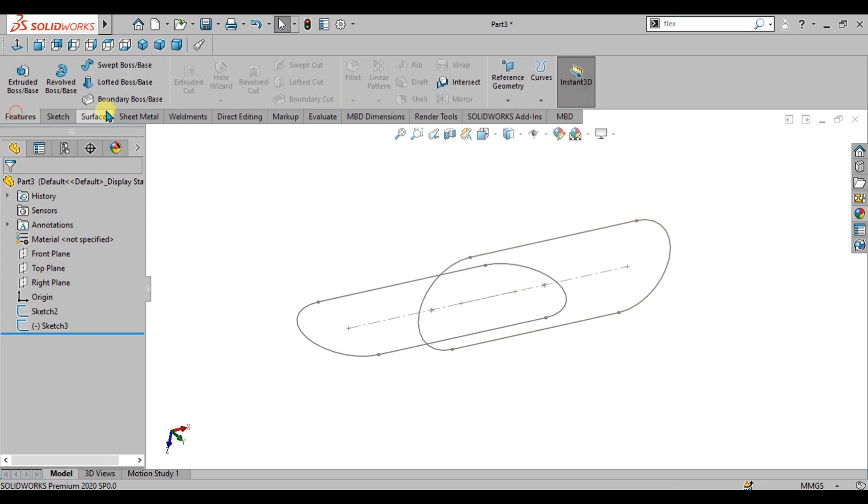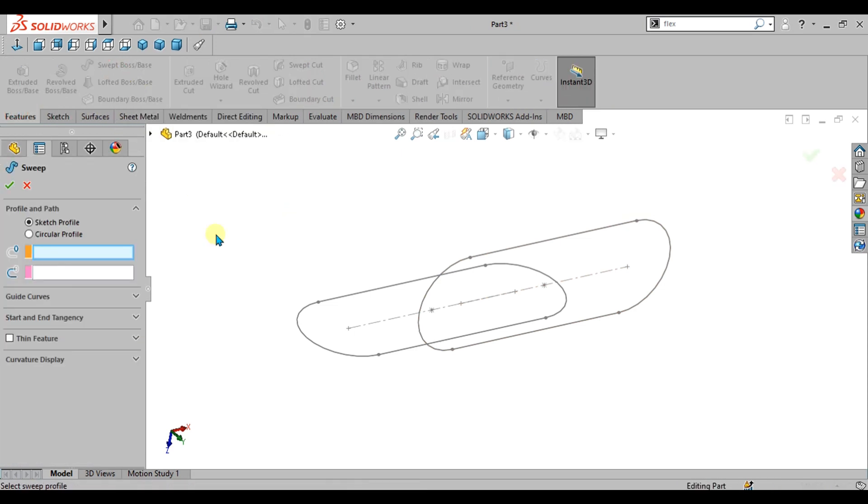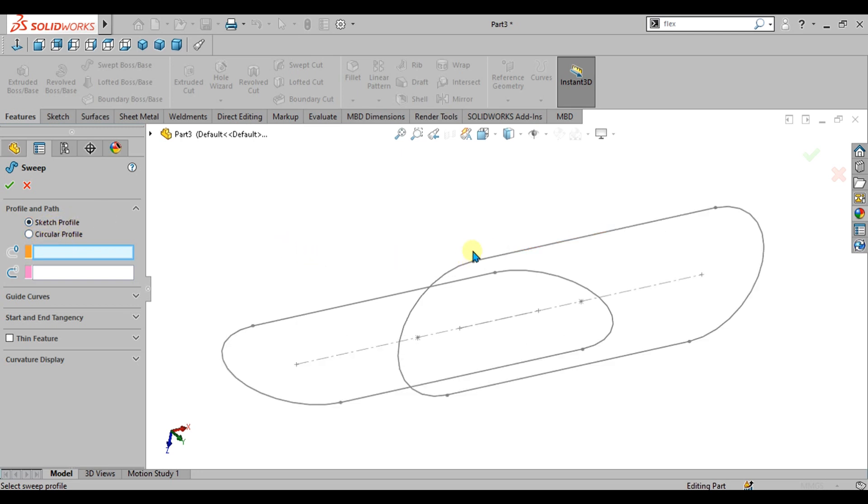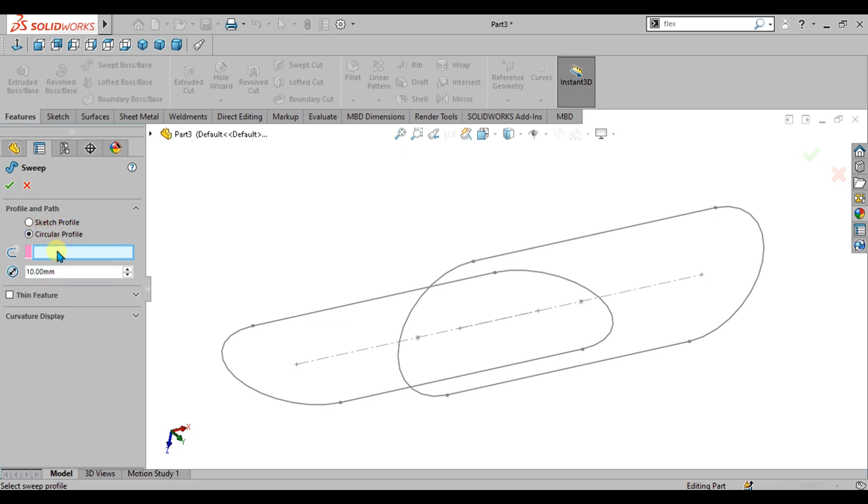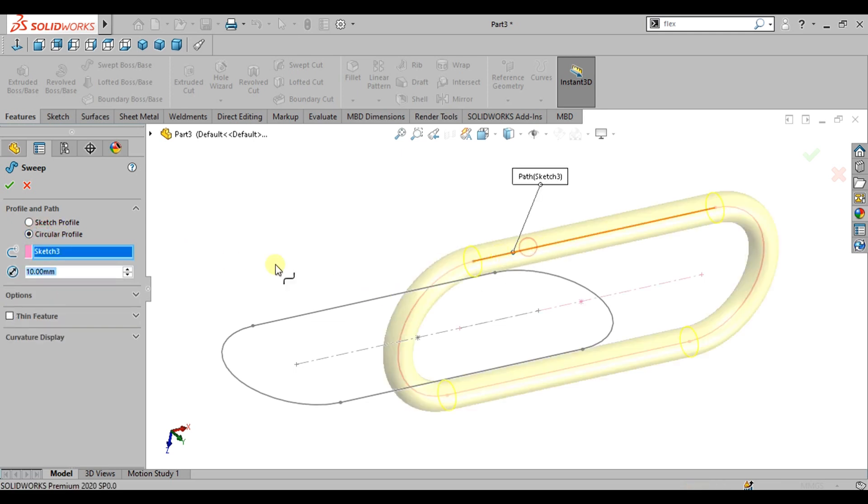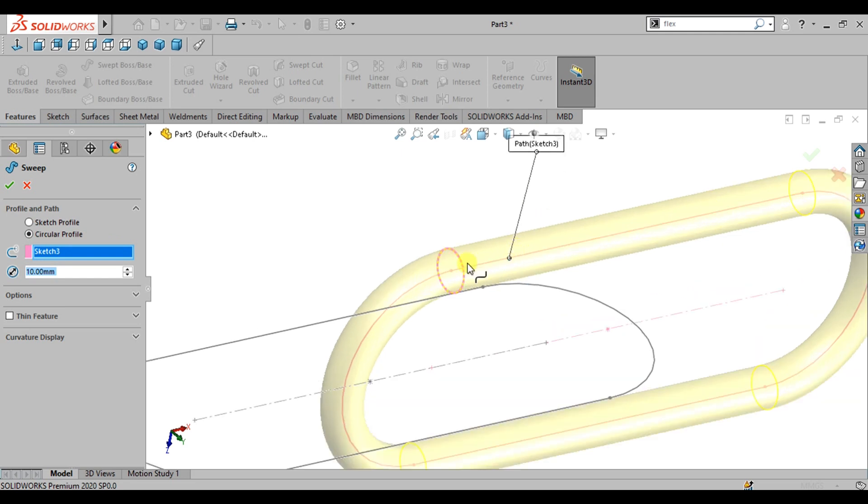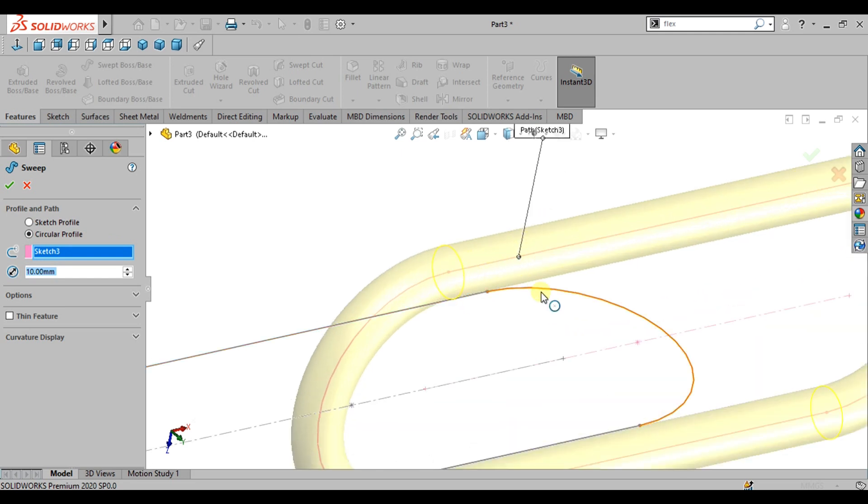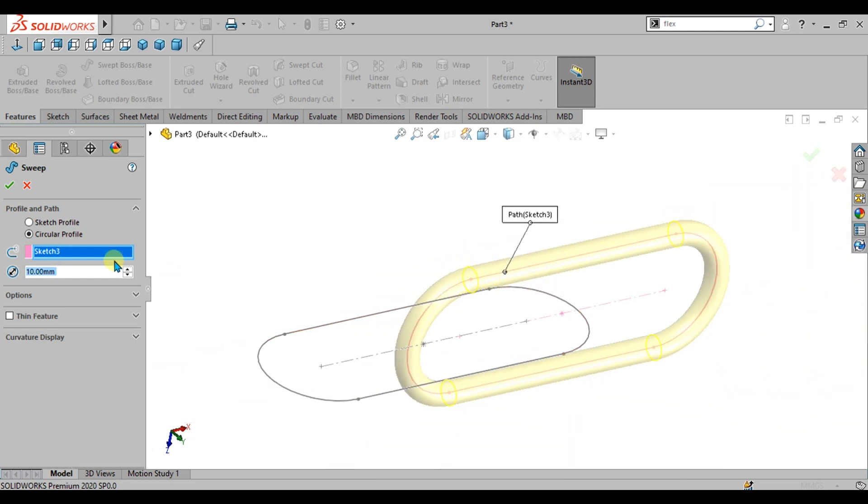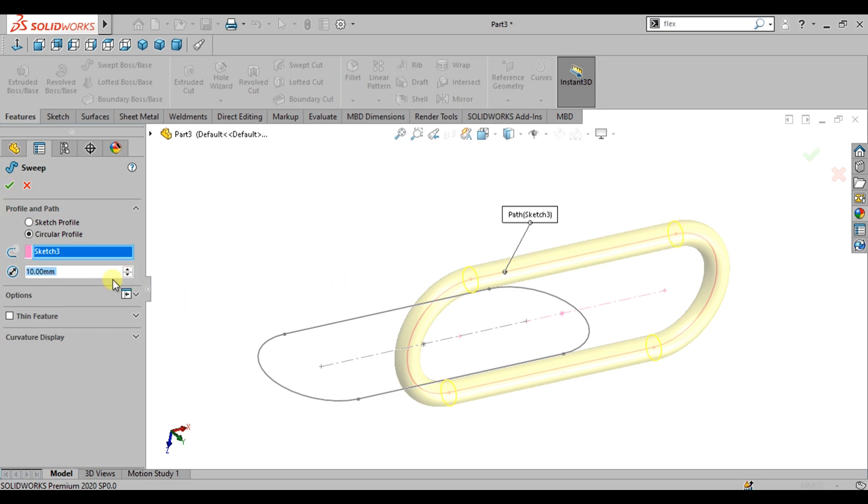Simply go to feature, select swept boss base. In the swept boss base, there are two features like sketch profile and circular profile. Sketch profile means you have to make the reference plane and the sketch which will be swept along this path. For circular profile, you just have to select the path and the circle will automatically swept on this path. We have given the diameter of 10 mm to this circle. You can increase or decrease the diameter according to your geometry condition.